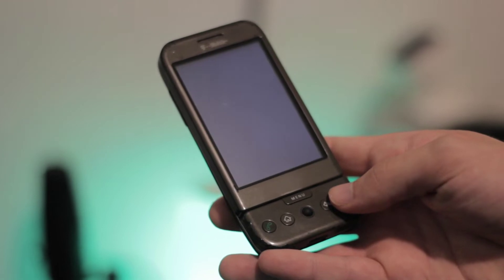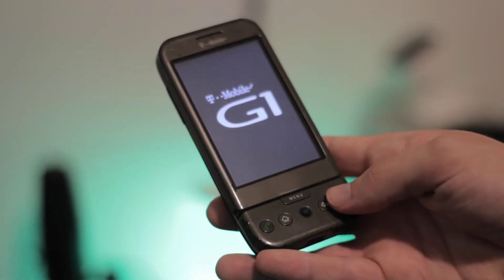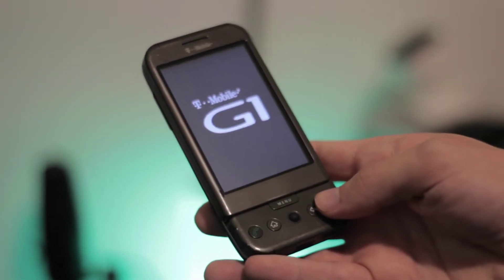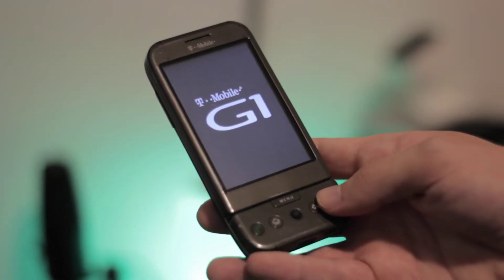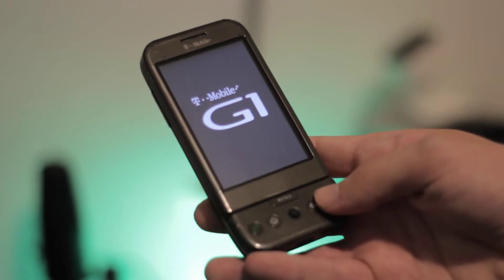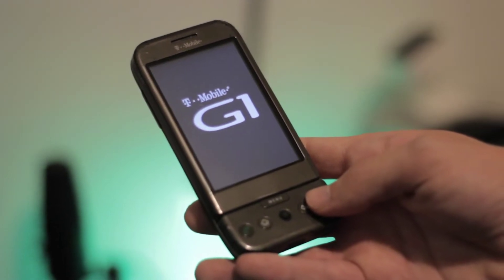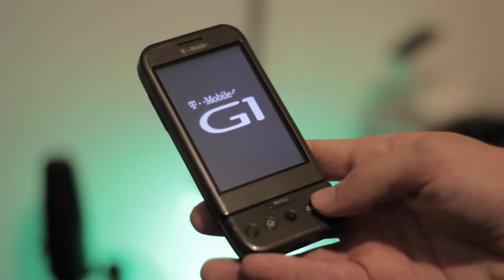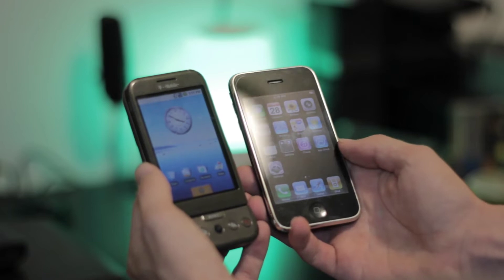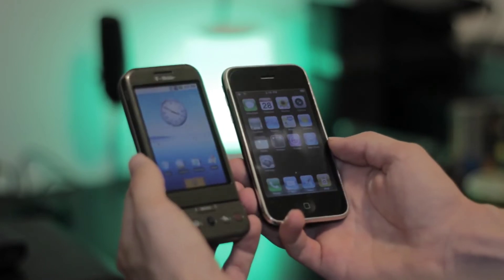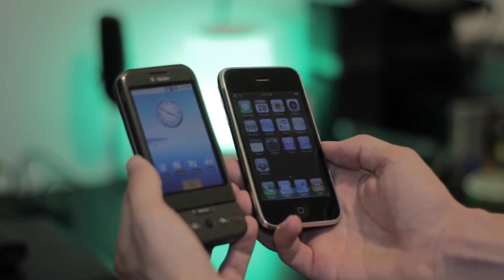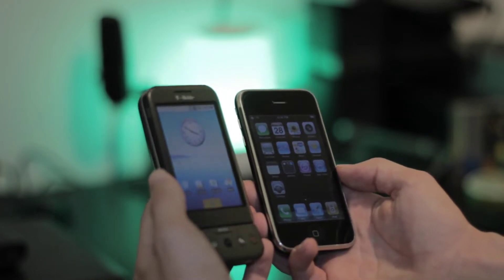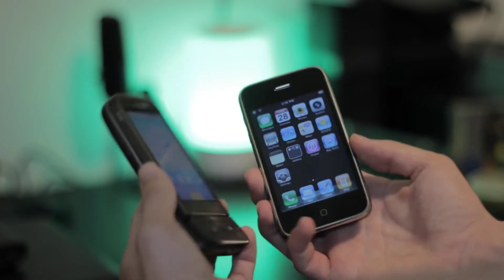It's easy to see why tech reviewers found this device to be so ugly yet so intriguing. Next to the iPhone 3G, there's just no question which phone is more attractive, but the G1 had something else to offer and it was called Android.